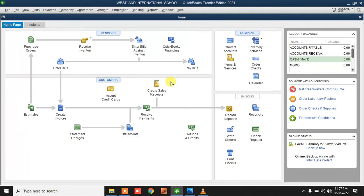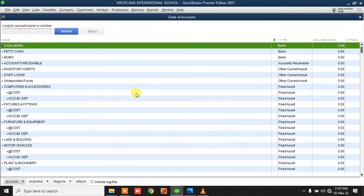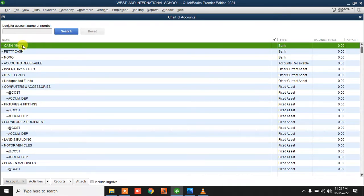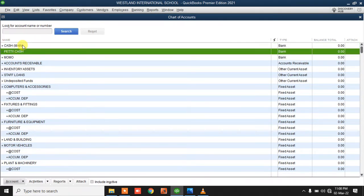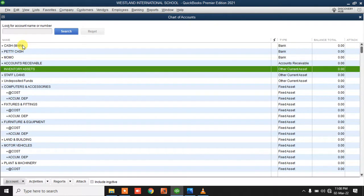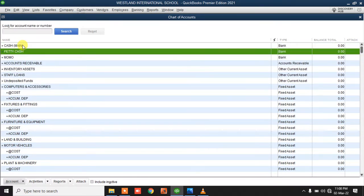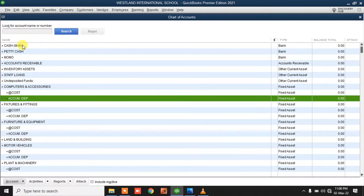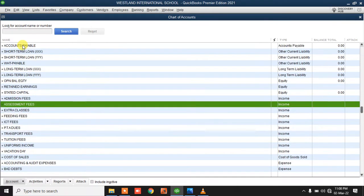Once you open QuickBooks, the first thing you're supposed to do is review the chart of accounts. QuickBooks will give you a sample chart of accounts, which you have to review and make deletions and additions as required. There's a chart of accounts that we built for a school called Westland International School. We populated it with cash and bank accounts, fixed assets, income accounts, and expenses.